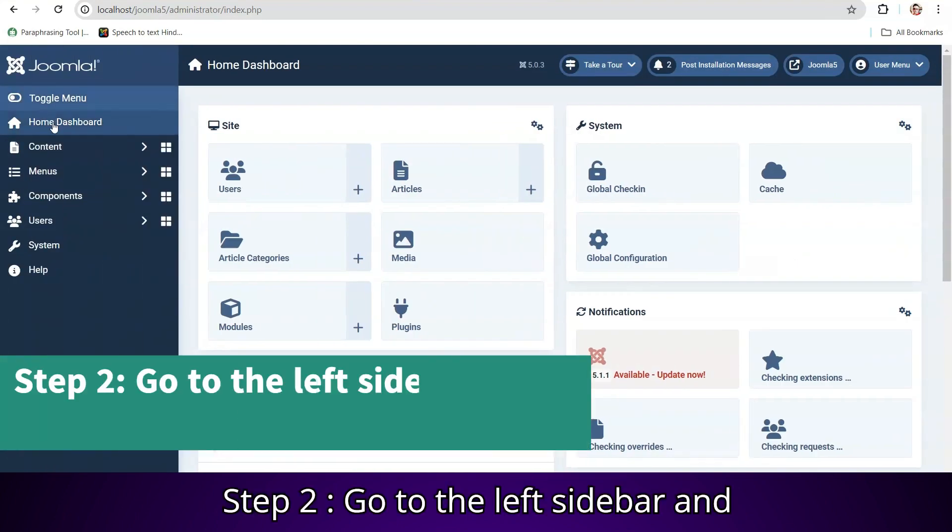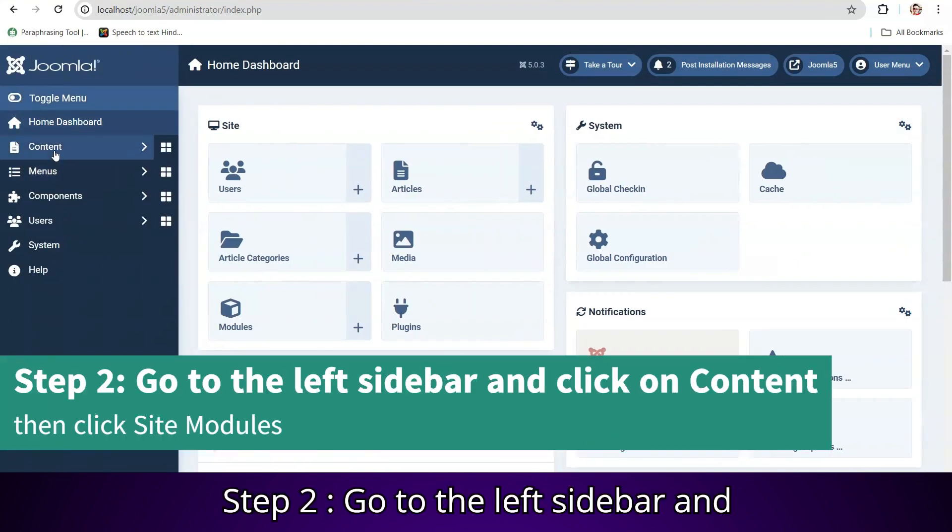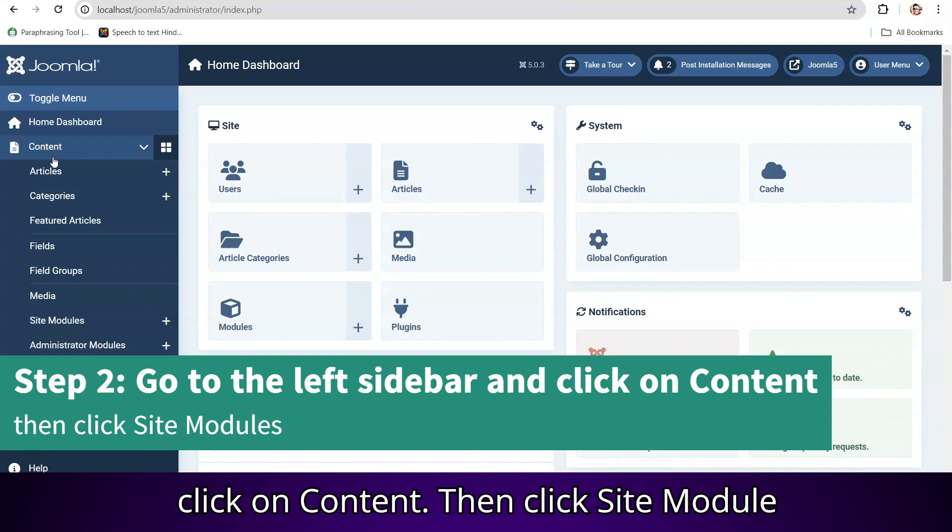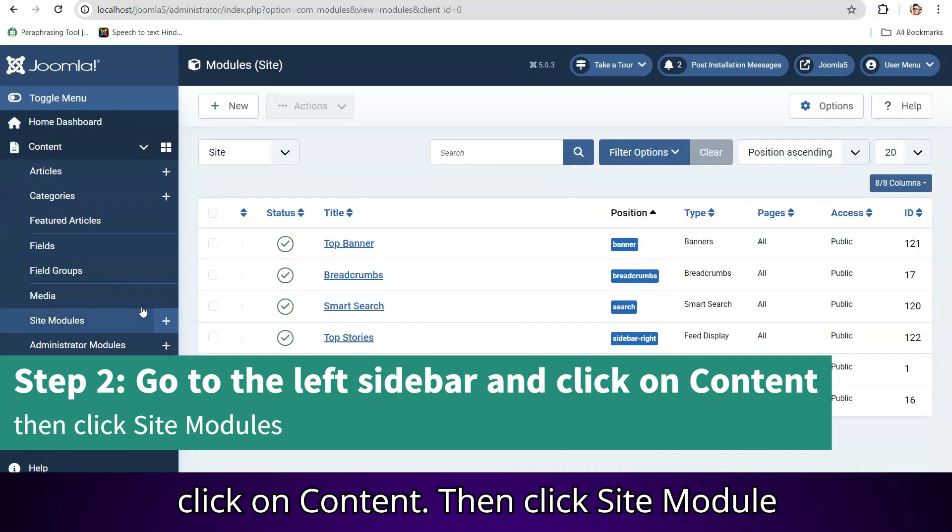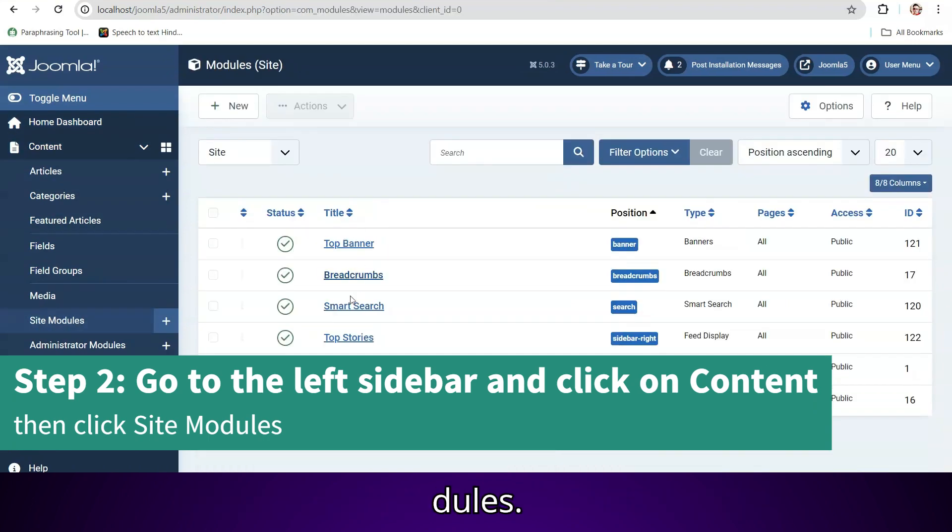Step 2: Go to the left sidebar and click on content. Then click site modules.